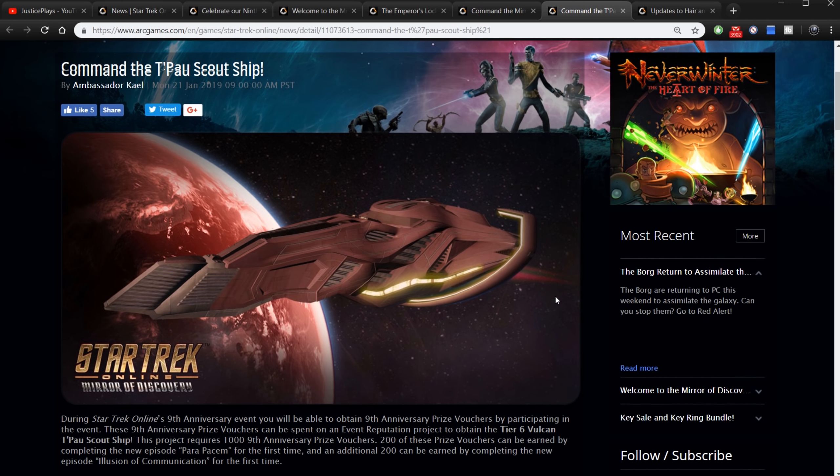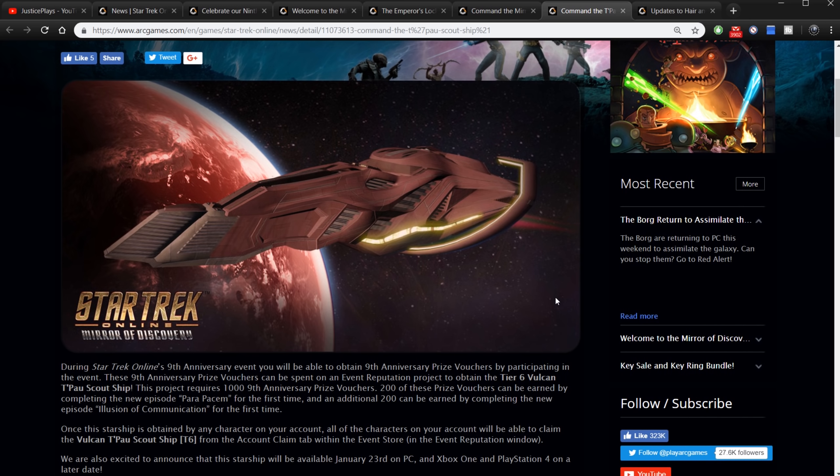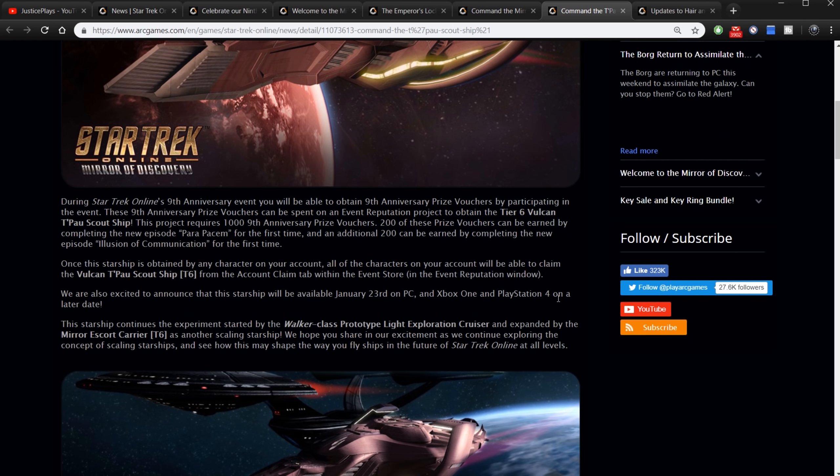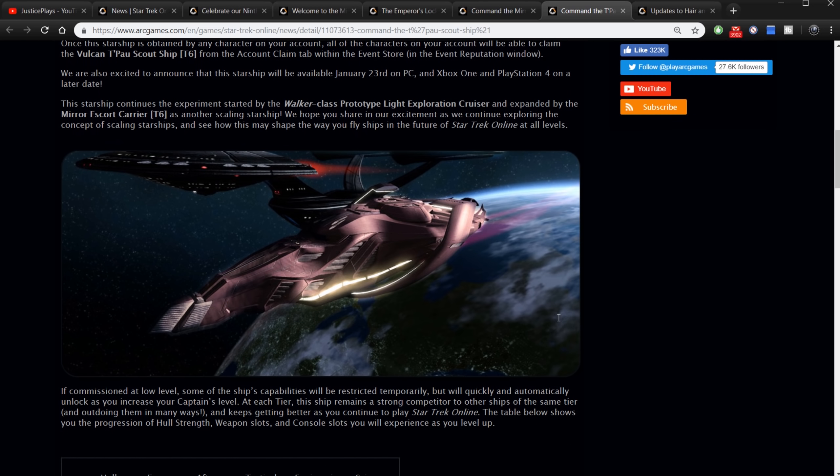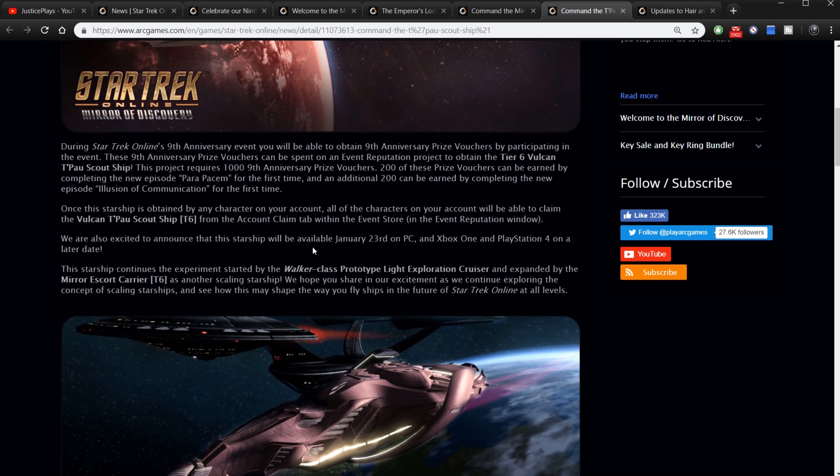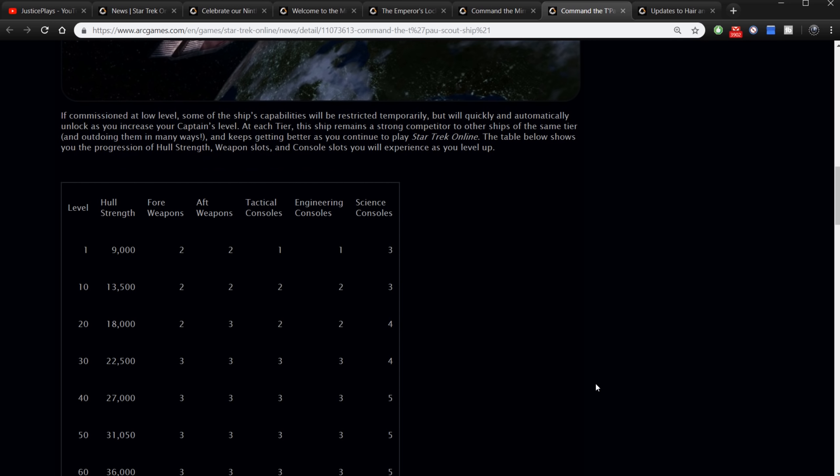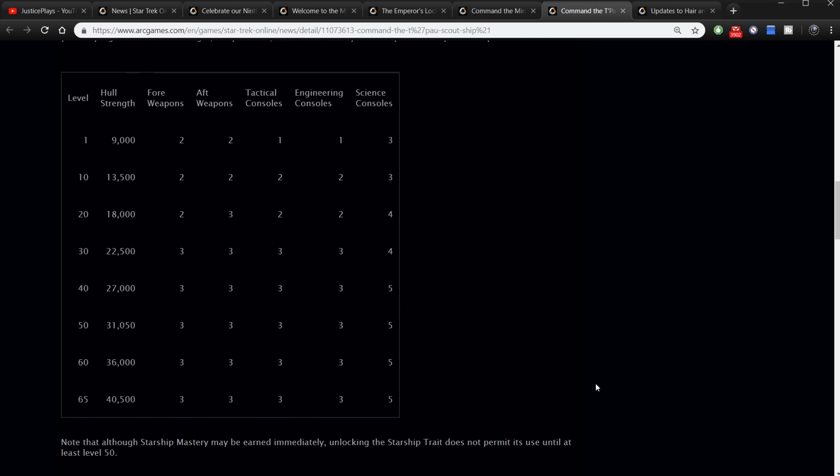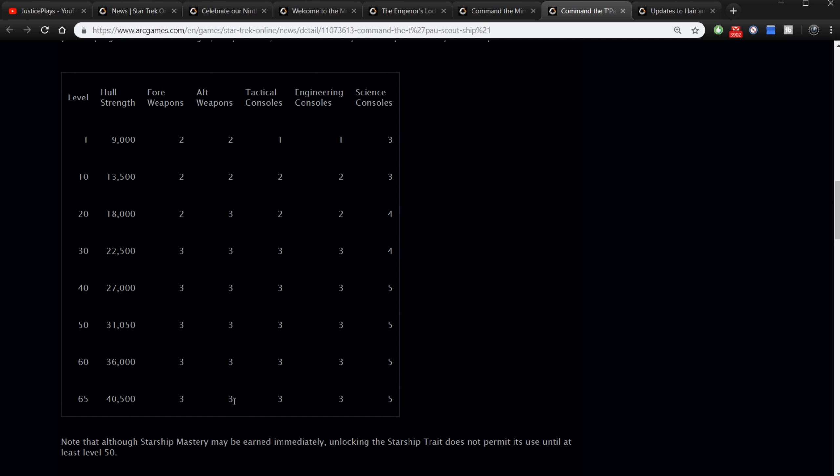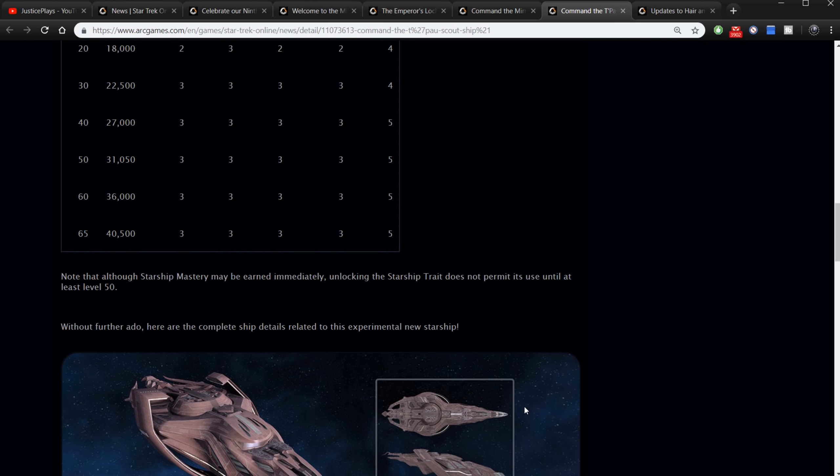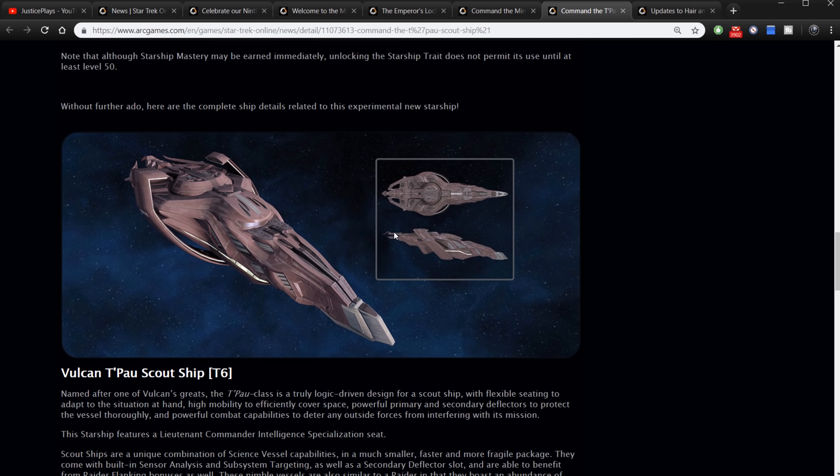There's so much information we're going over here, I'm starting to lose my voice. Here's the T'Pau scout ship. This is the ninth anniversary ship. So this is the ninth anniversary ship. I know how to get it. Oh this is a scaling ship as well. If commissioned at low level some of the ships - okay so this is also a scaling ship. So you can get it right out of the gate and it looks like yeah it just scales with you on hull strength, on weapons, on consoles all the way up to level 65 which you have a 40,500 hull, you have three fore weapons, three aft, three tactical, three engineering, and five science.